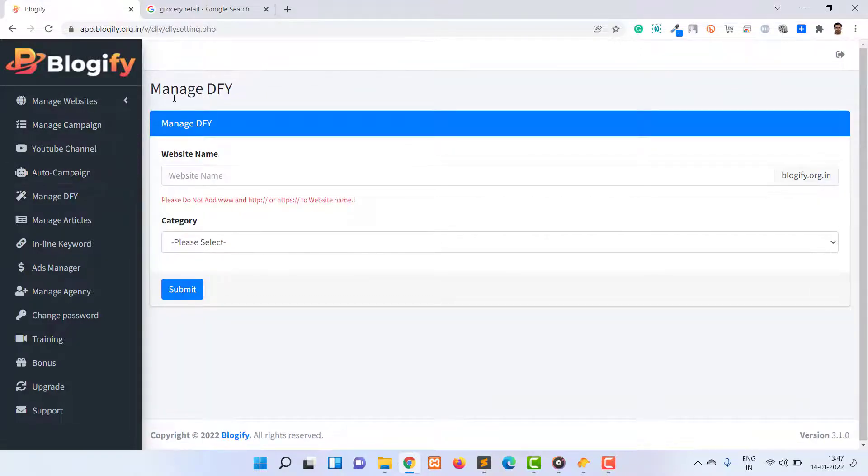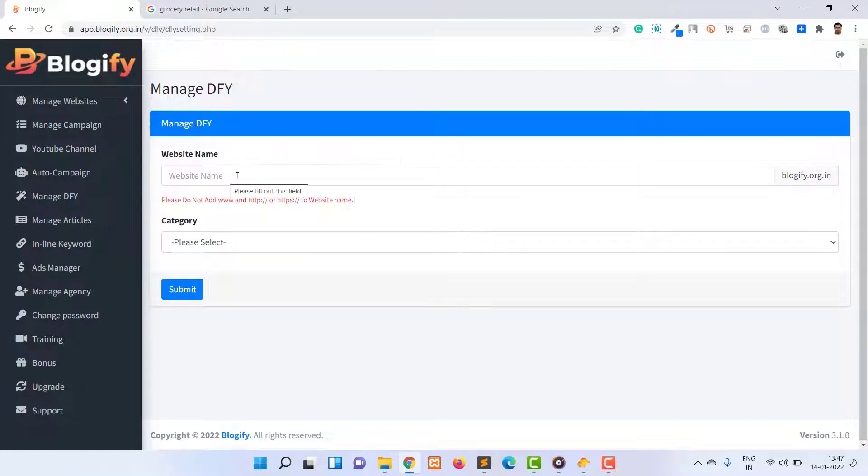Now you will see the website name option. From here you can add a subdomain name with Blogify.